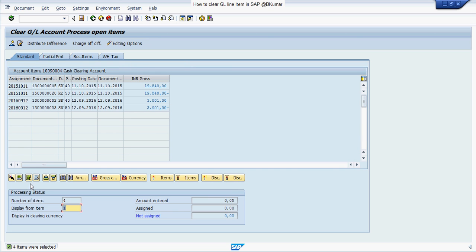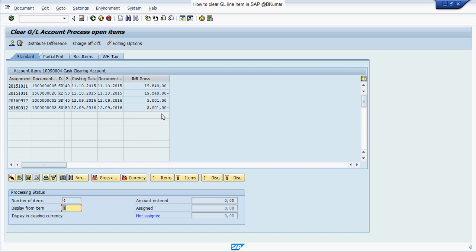First select all item, then deactivate all and activate those line items that you want to clear in SAP.